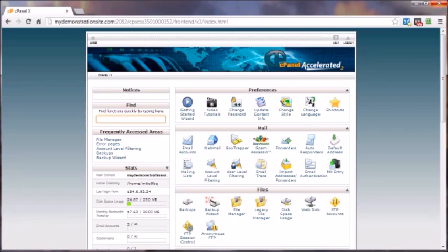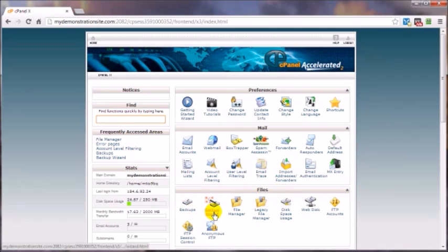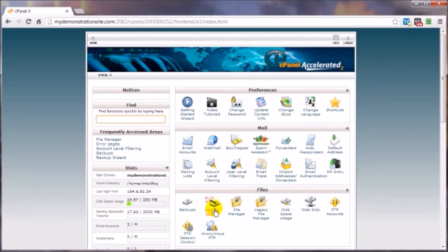Once you're logged into your cPanel control panel in the files panel, you'll see a couple of options: backups and backup wizards. In most cases, you'll see these two options. Click on backups.